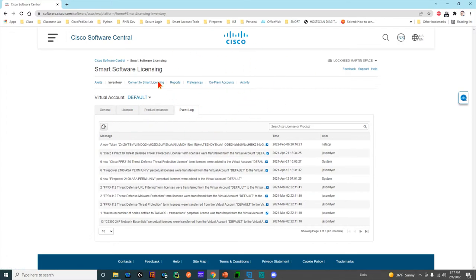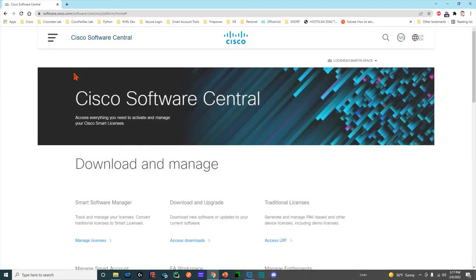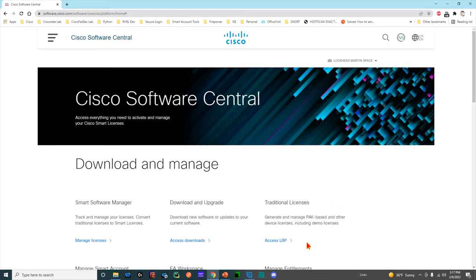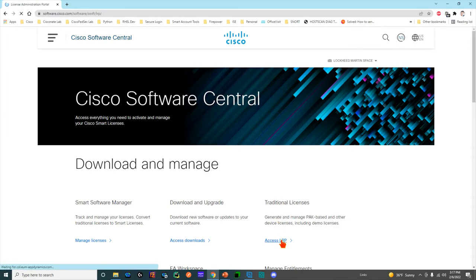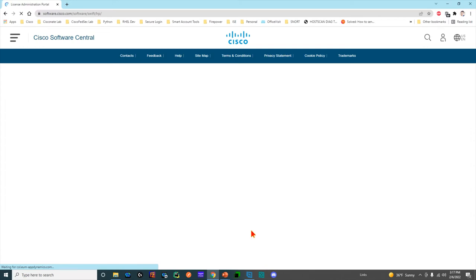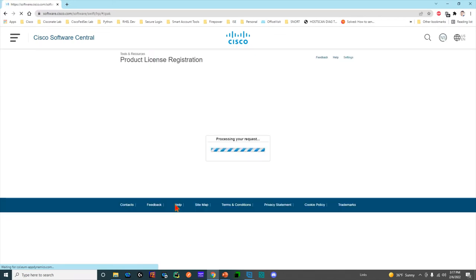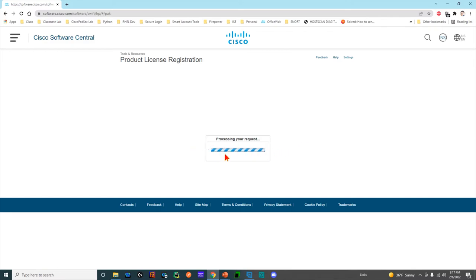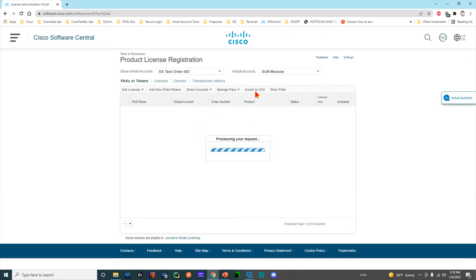If we come back to the traditional licensing page, this is when I was talking about when things were PAKs. Originally they were paper-based PAKs, but now there's digital PAKs that are still issued and tied to your smart account. You'll see as I click into the product license registration, it's going to take a second to load this page, and when it does, it's going to display my smart account and my virtual account.